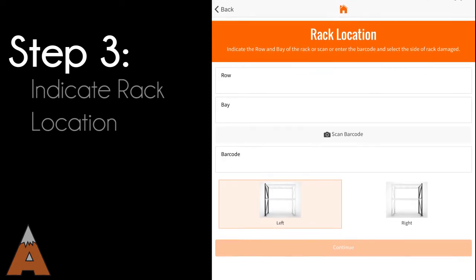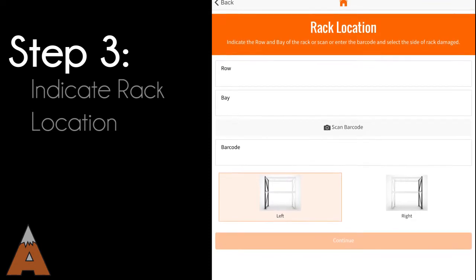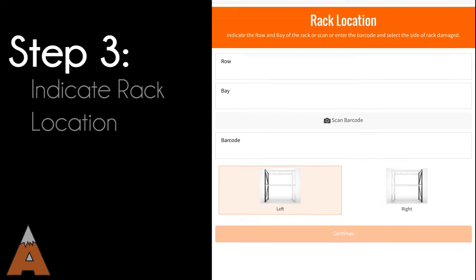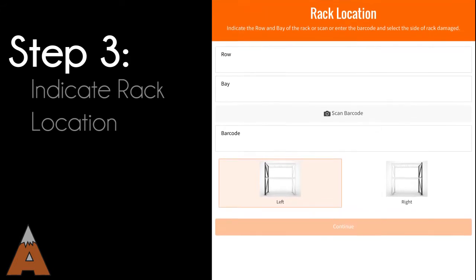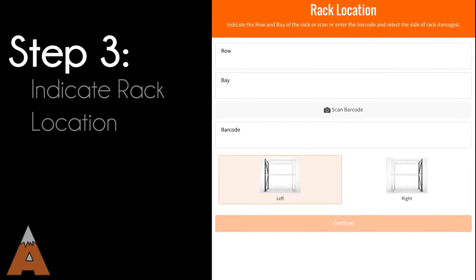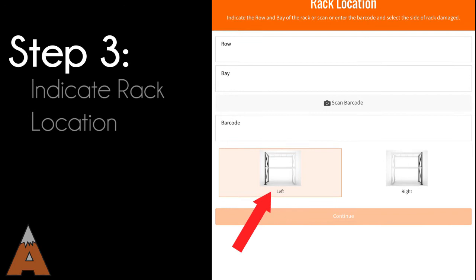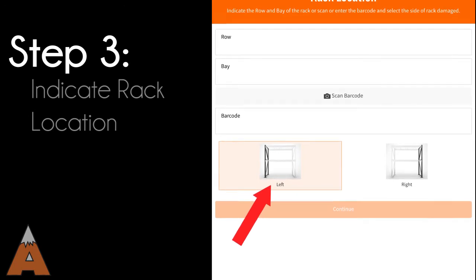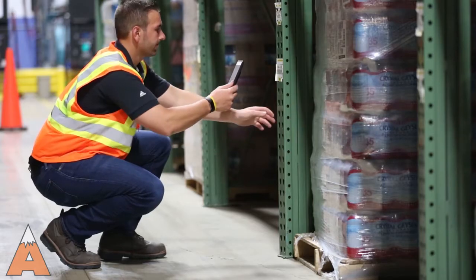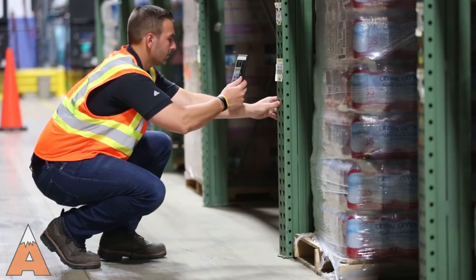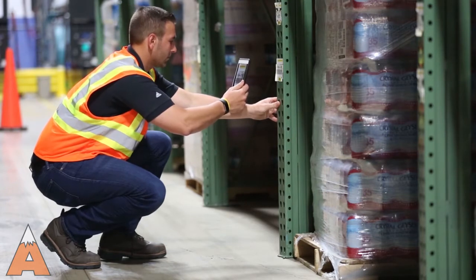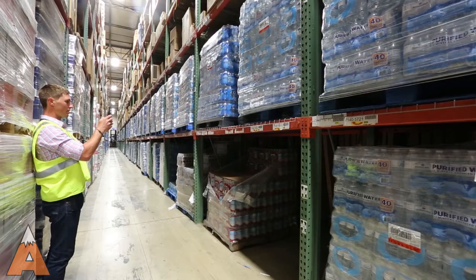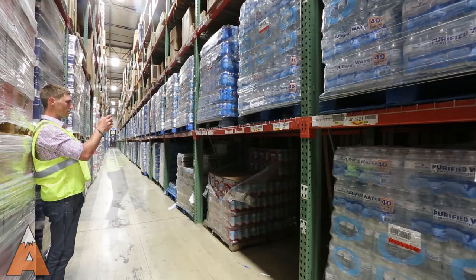Provide the damage location by entering the pallet rack row and bay on the app's Rack Location screen, or by scanning the barcode closest to the damage. You will then indicate the side of the bay where the damage is found. If you choose to scan the barcode, make sure to verify that it pertains to the location you are auditing. If there are any questions, please confirm with a warehouse contact.